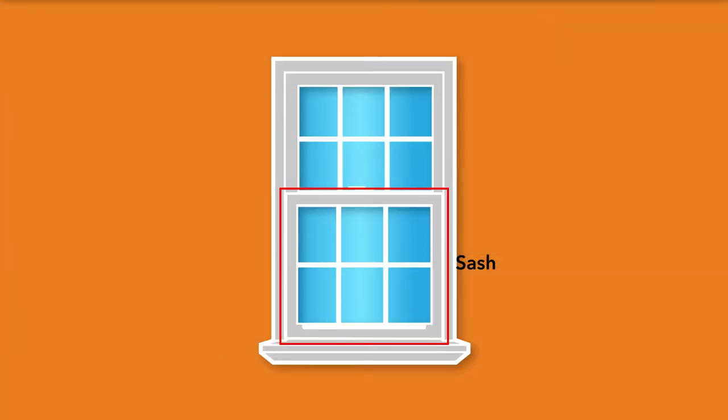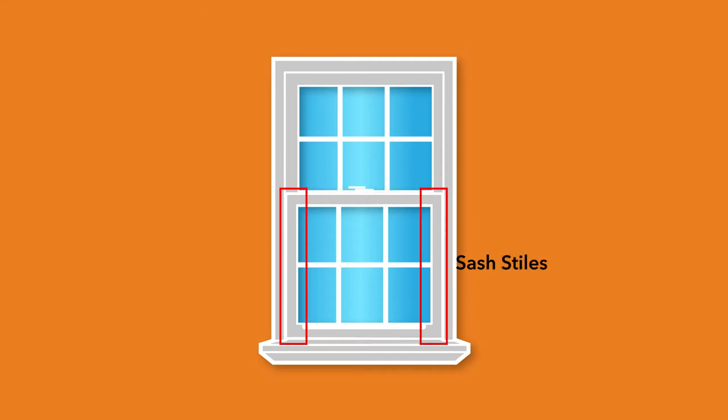The sash of the window is an assembly of stiles and rails made into a frame which holds a piece of glass. Stiles are the vertical pieces of the sash and rails are the horizontal members of the sash.